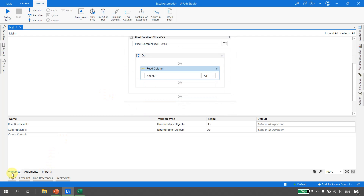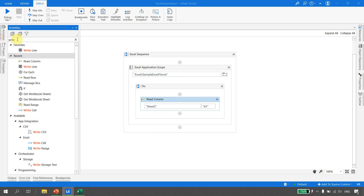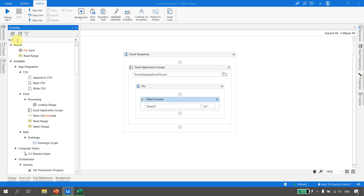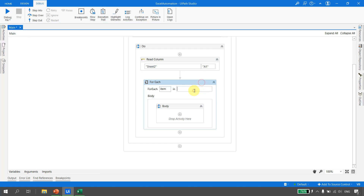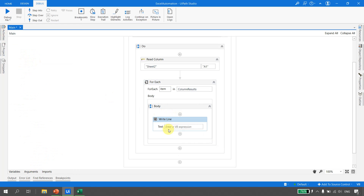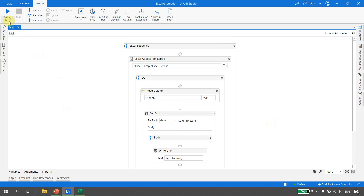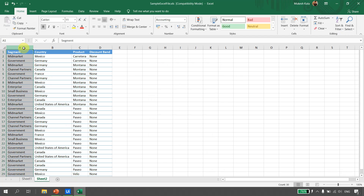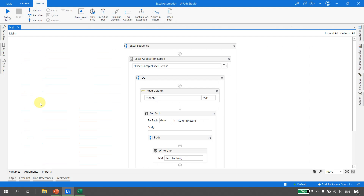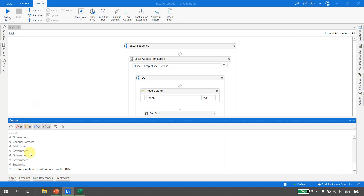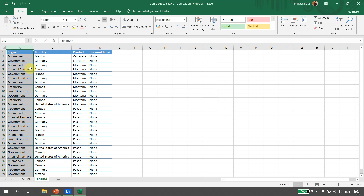For the results, I hit Ctrl+K and name it 'column results'. The output type is IEnumerable Object, the same as for Read Row. We take a For Each activity and loop over column results, adding a Write Line with item.ToString(). Running the automation - the expectation is we should get all 30 records. Execution is completed, going back to the output, and we were able to print all the items from the Excel. This is how Read Column works.